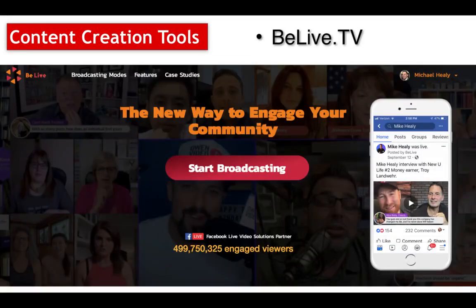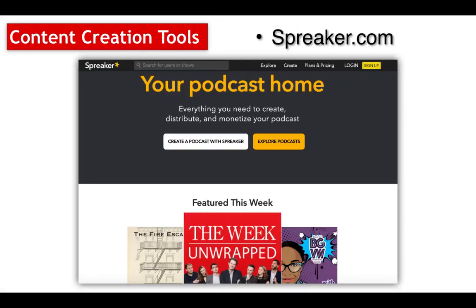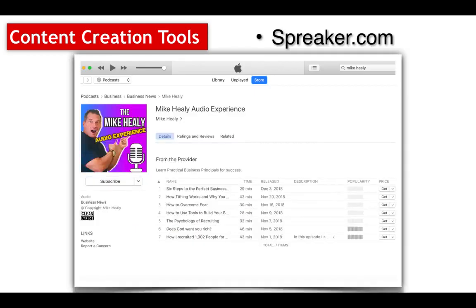For content creation tools: if you want to do Facebook Lives that are a little more advanced and really cool, you can use a service called BeLive.tv — there's a free version or paid. If you want to create a podcast, this is really, really easy: Spreaker.com. You create the video, download the audio off your YouTube video, then upload it to Spreaker, add an image, and you're good to go. I went through a bunch of my YouTube videos and started adding them to my Spreaker, which now pushes to iTunes.